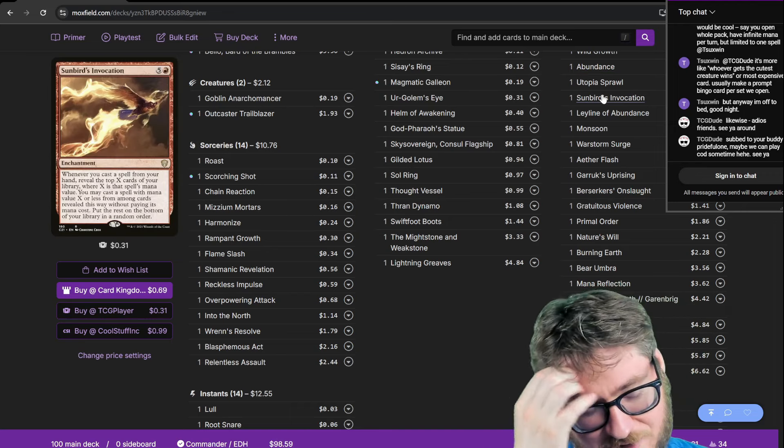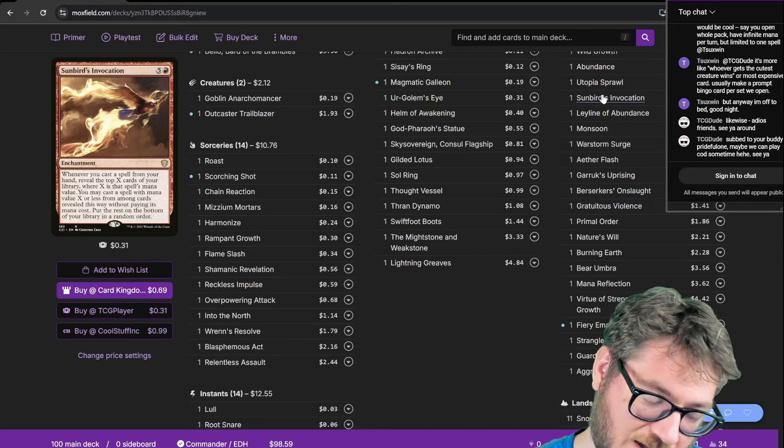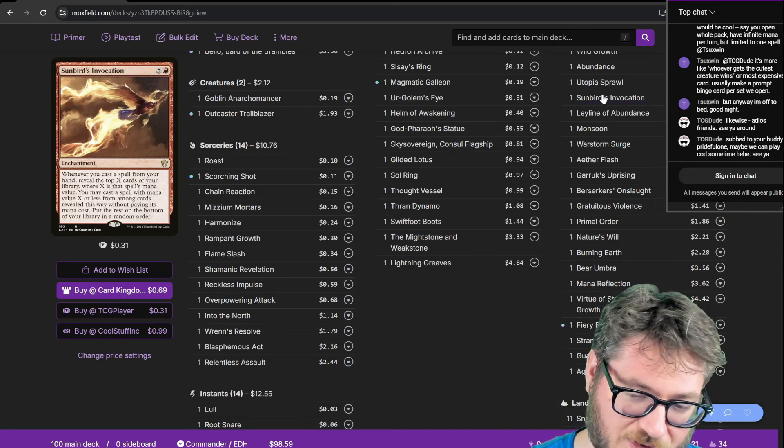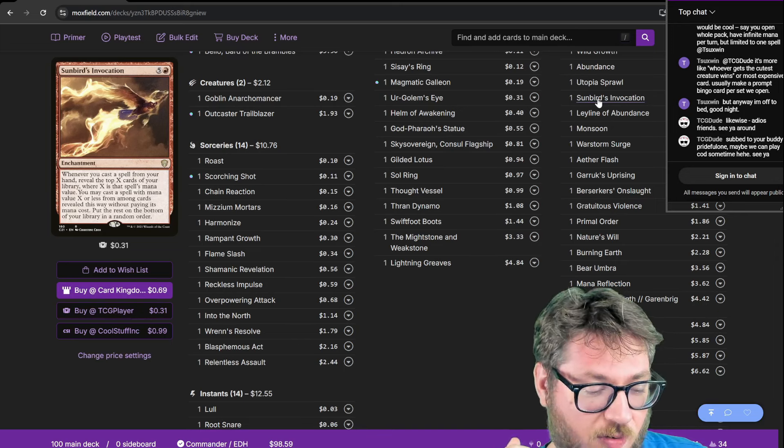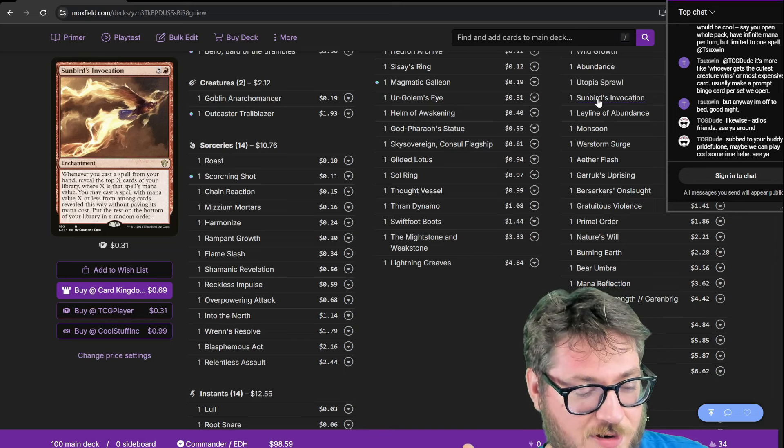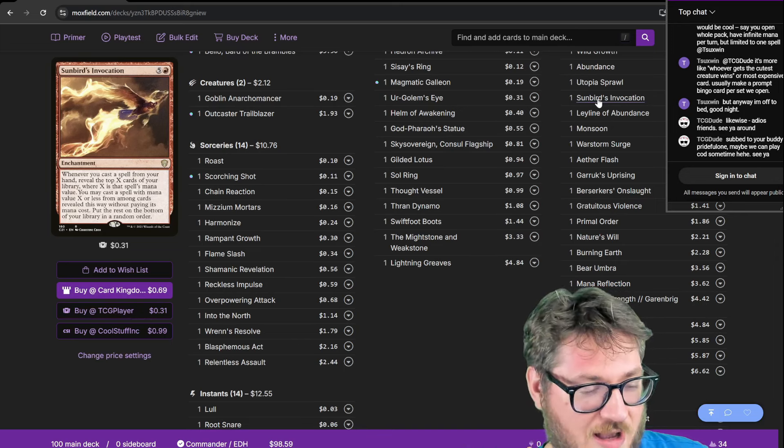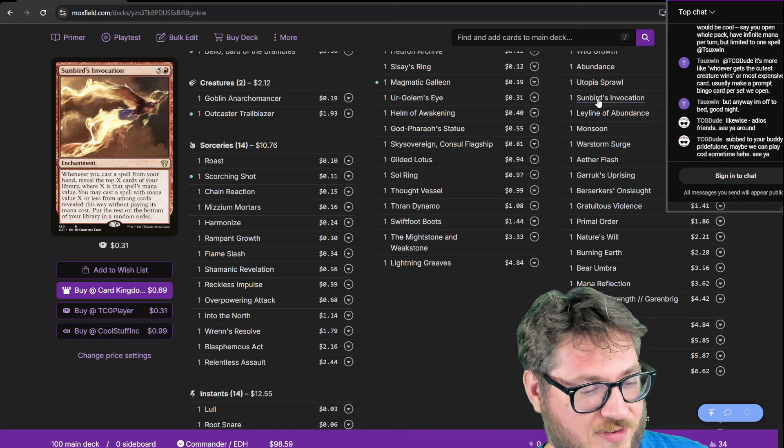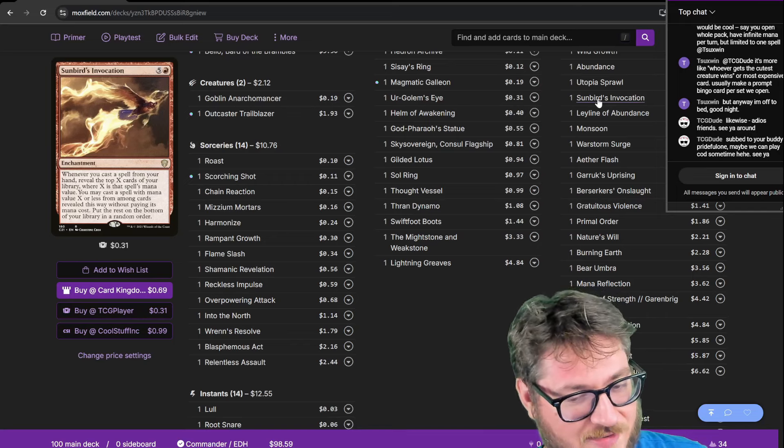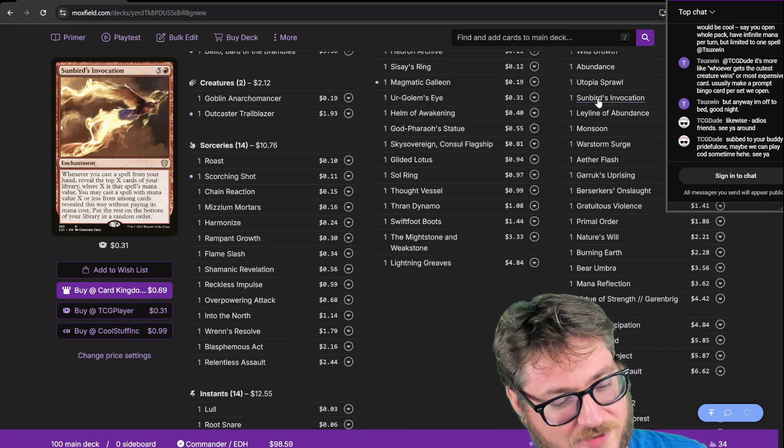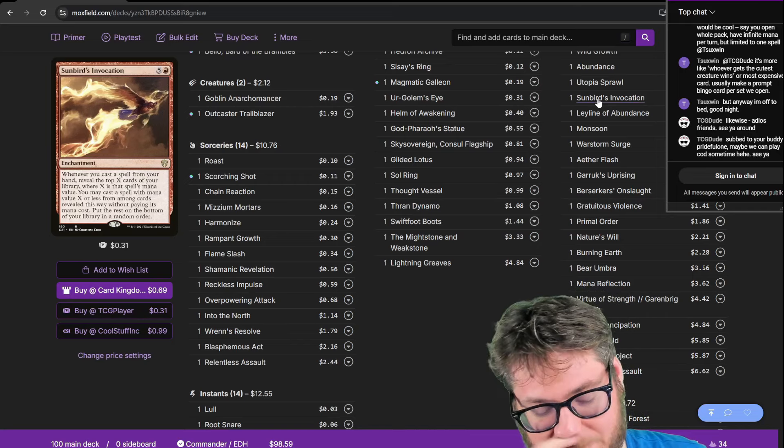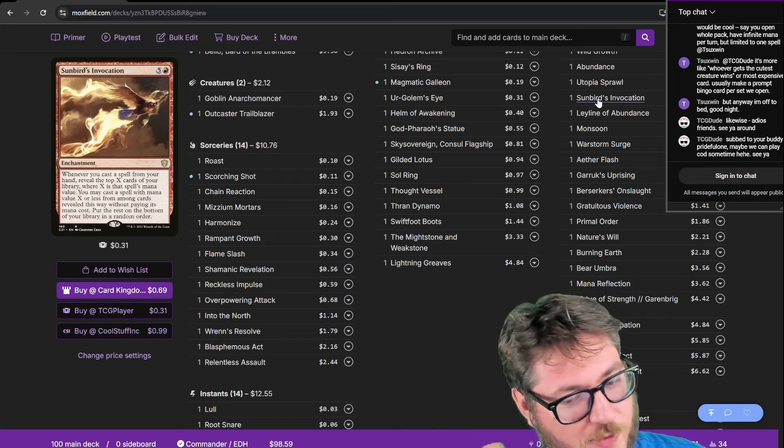Sunbirds Invocation. This lets me cast multiple spells a turn hopefully. It lets me go the top X cards where X is the CMC. So like if I cast something that cost four I only look four cards deep and then I get to cast something that's four or less.